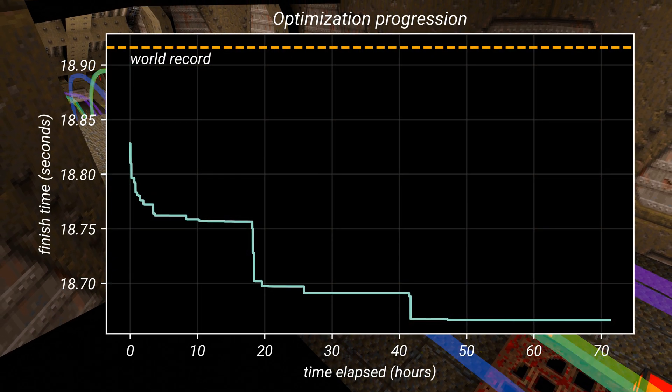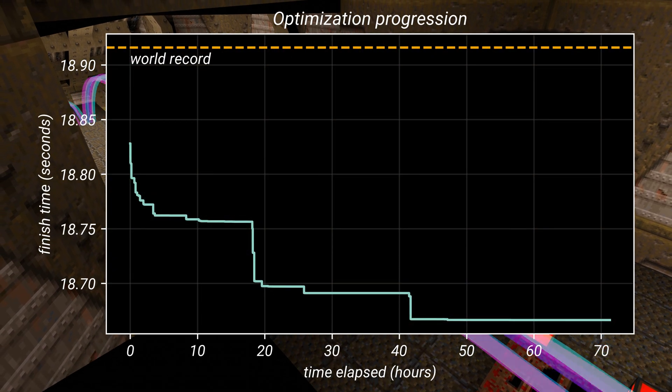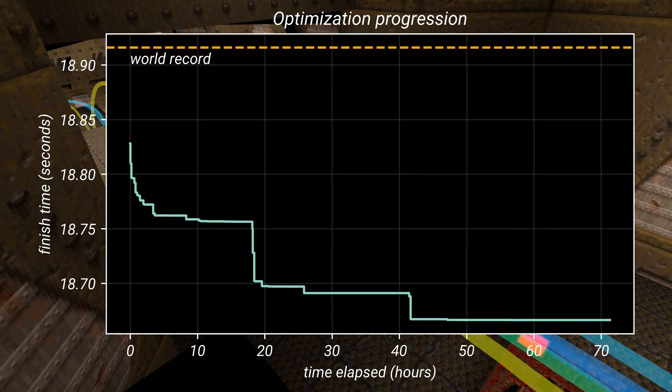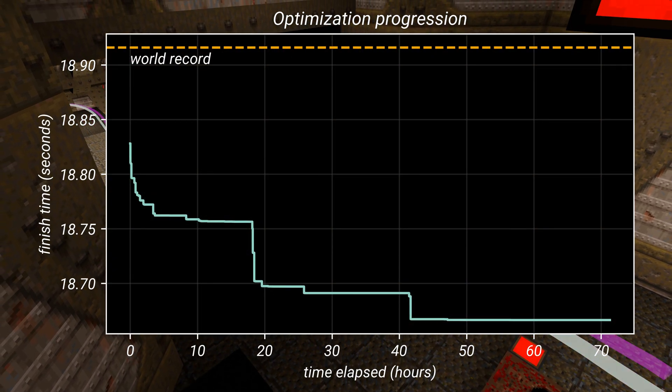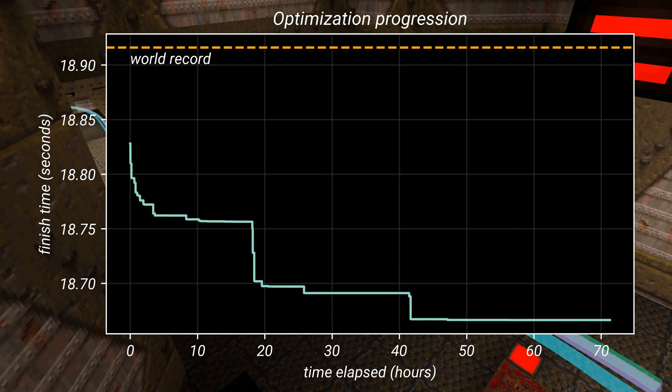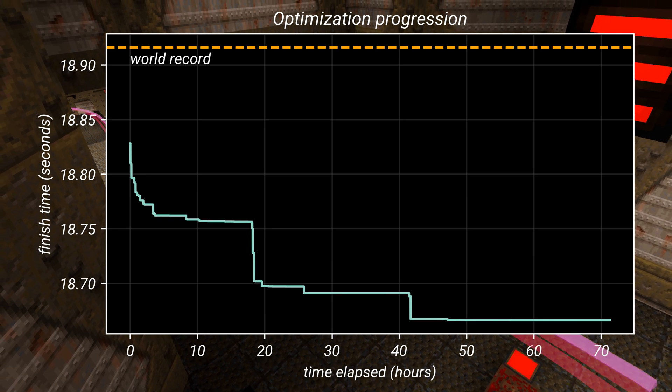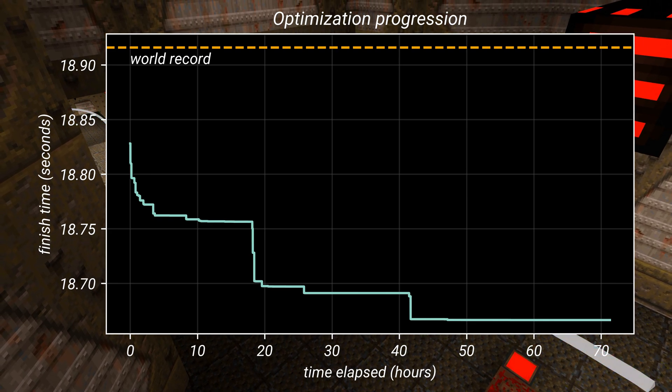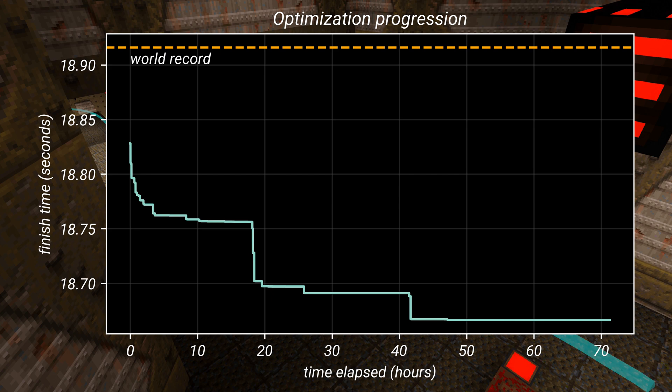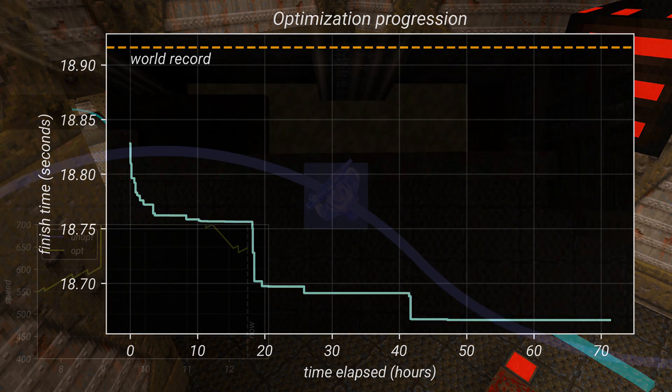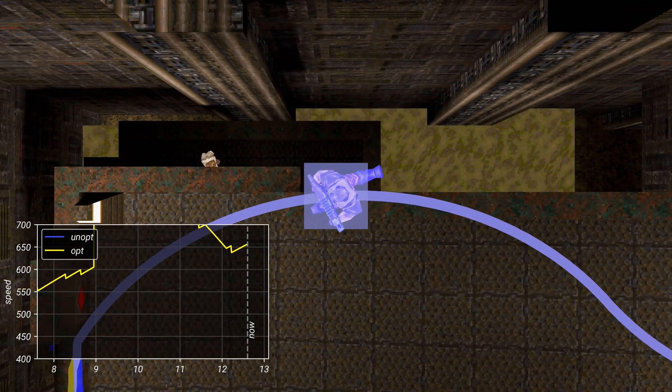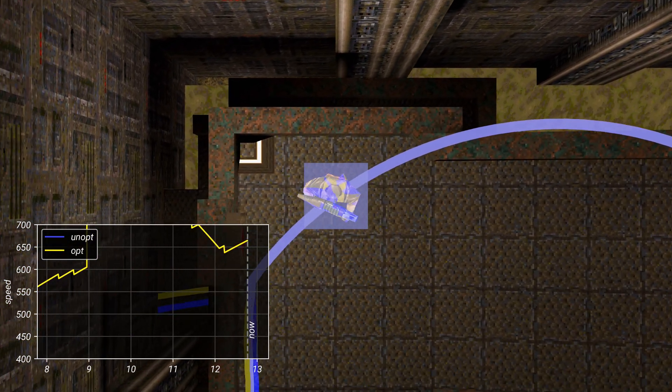Here you can see the best time found so far as the optimization progresses. There was a pre-processing step, not shown here, which selects an initial population of 300 runs, all of which finish the level but are otherwise unoptimized for finish time. Even so, at the start, the initial population already beats the unoptimized run by about 0.07 of a second. The fully optimized run improves on this a lot more.